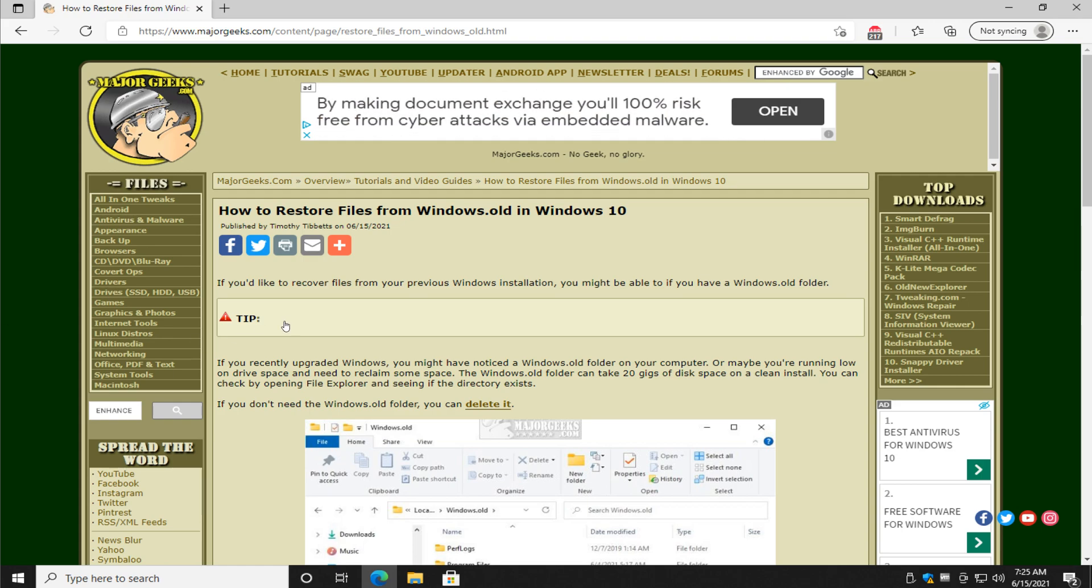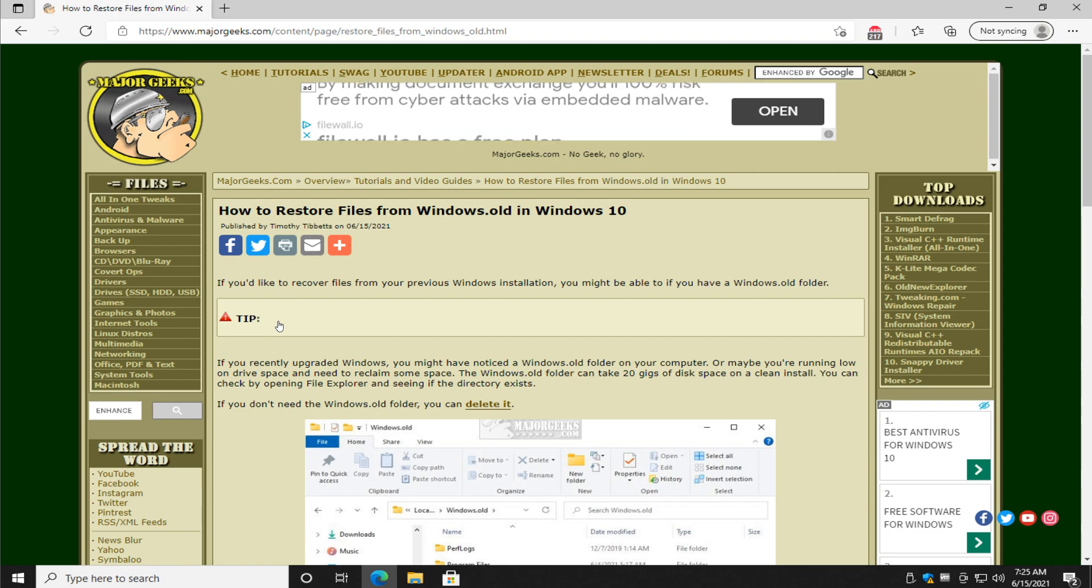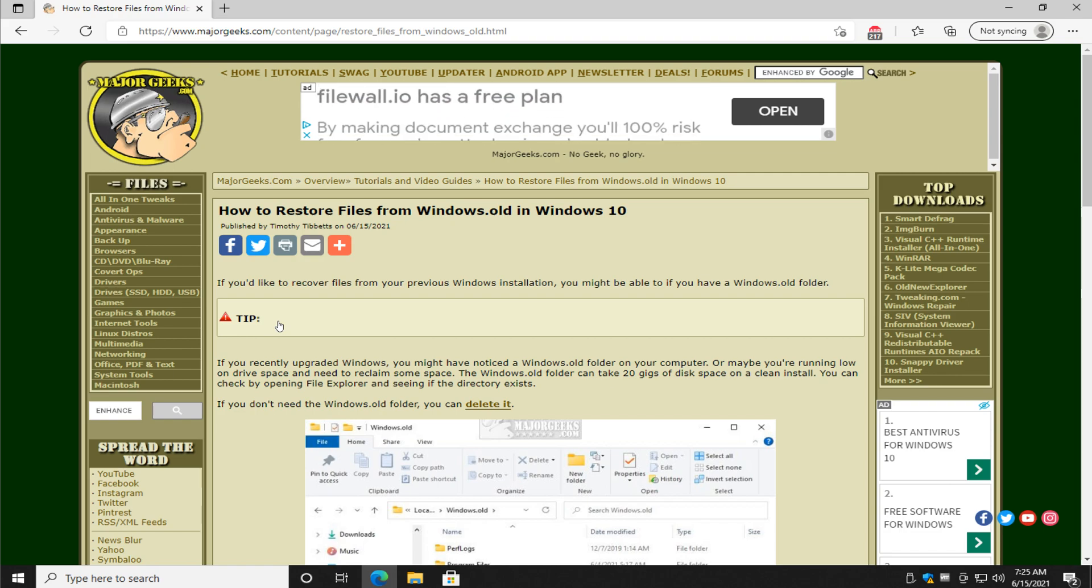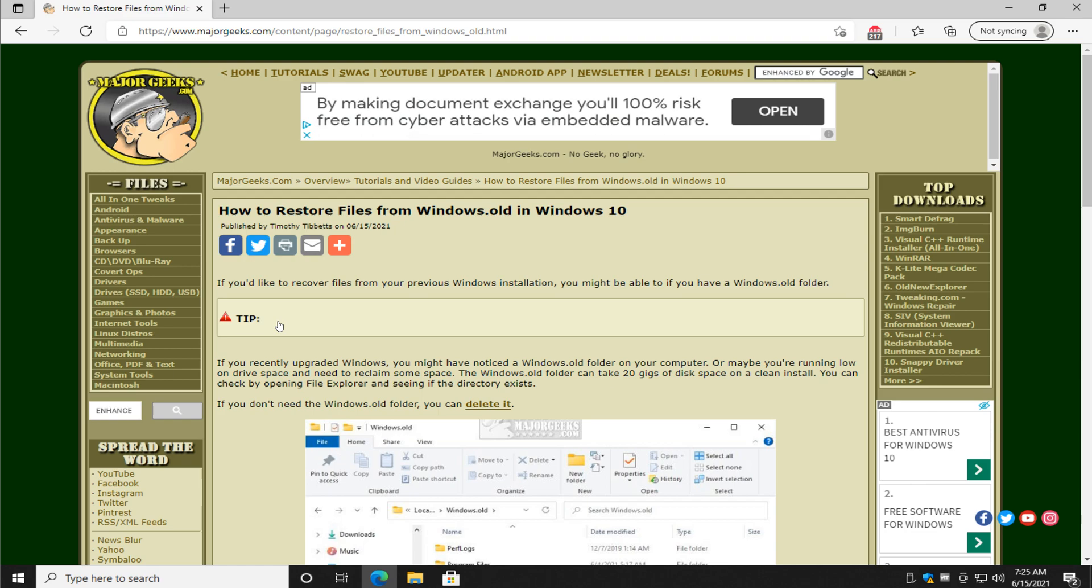Hey there Geeks, Tim with MajorGeeks.com. Today we're going to show you how to restore files from Windows.old in Windows 10 and explain to you why it's kinda useless for most people.